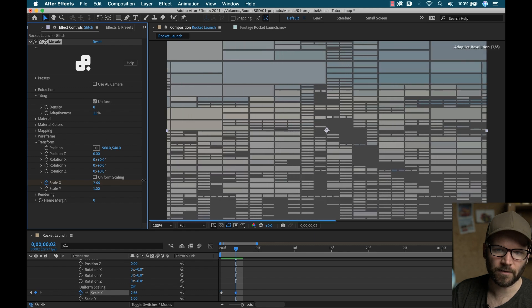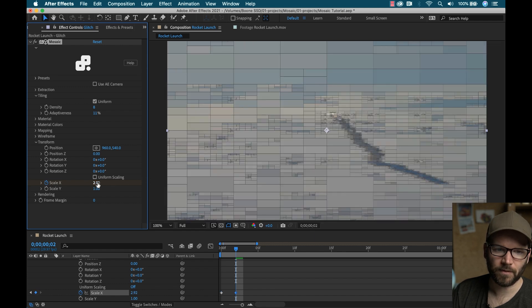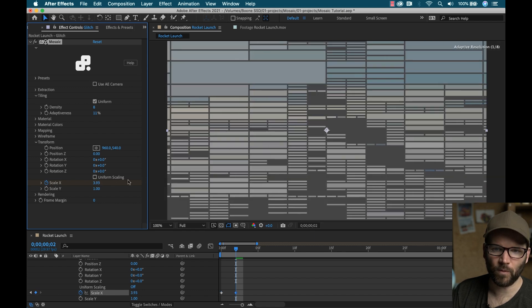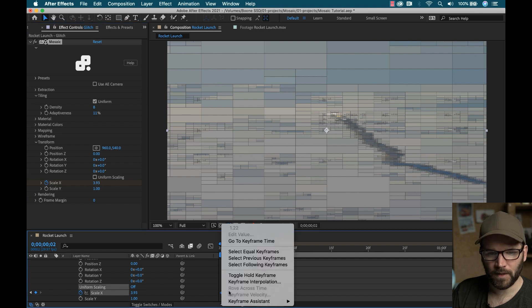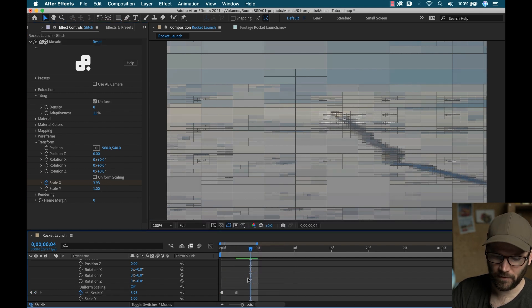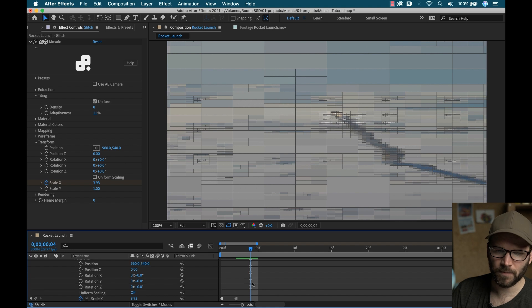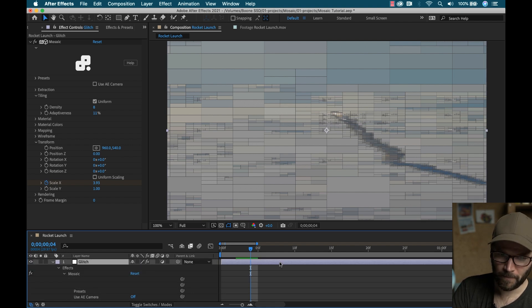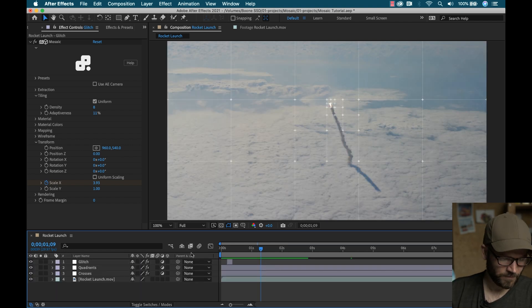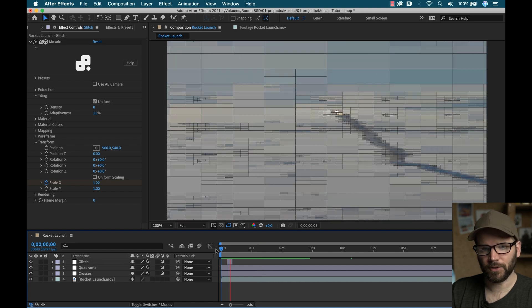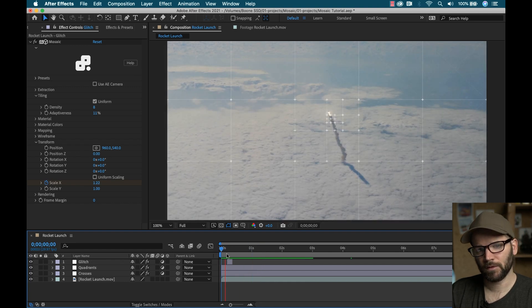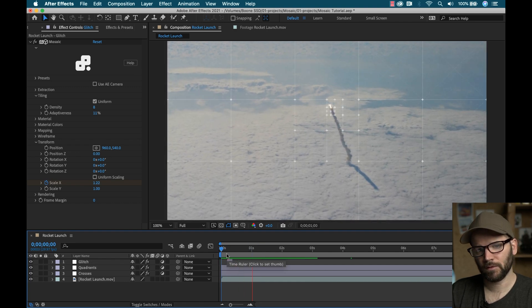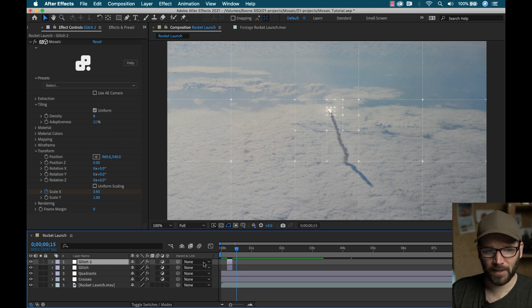Grab both these, I'll toggle hold keyframe, and then I'll go maybe another two keyframes. And now I can trim this clip. Now what do you know, I've got a little glitch.